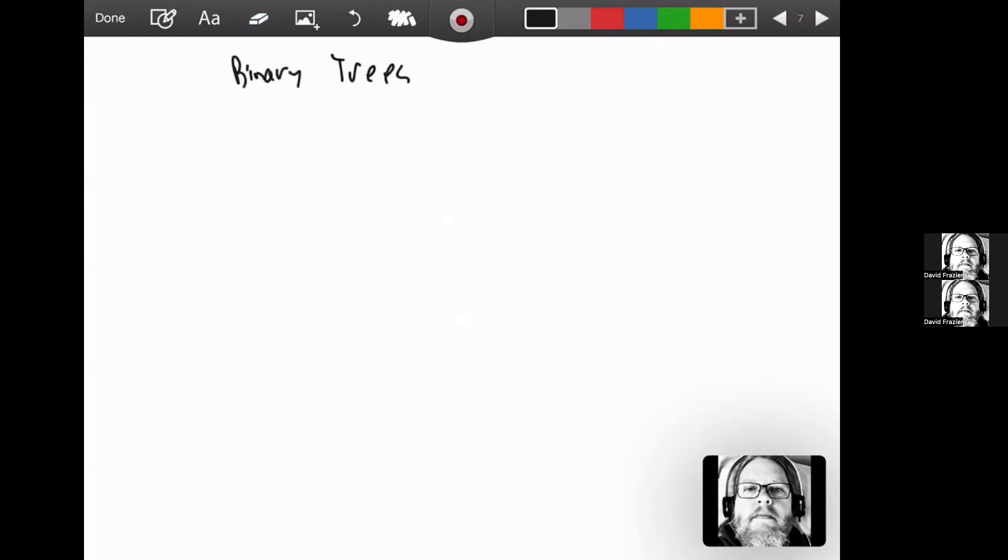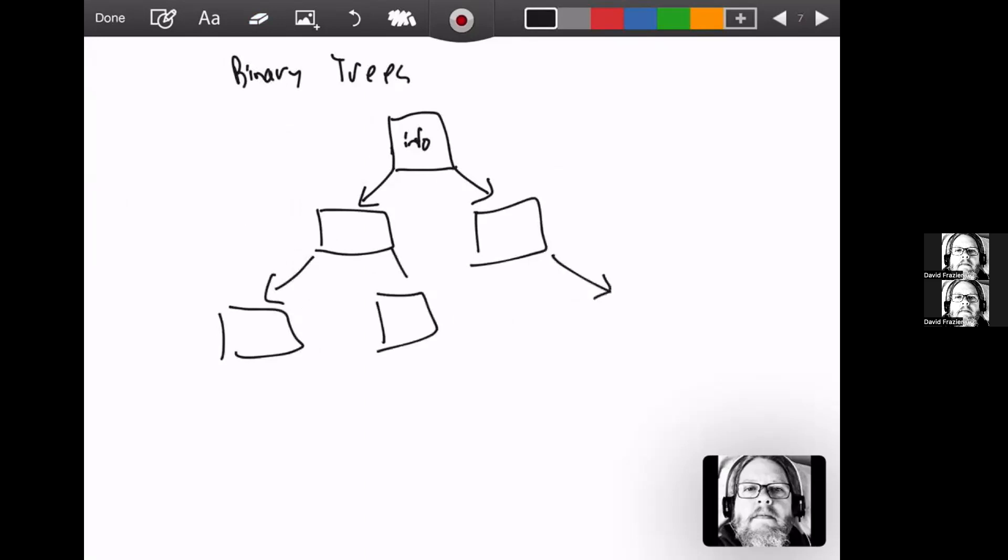In particular, we're going to look at binary trees. So a binary tree is going to have a node that's going to store some info. It's going to have two children, hence the binary part. Each of those can, but don't have to have, two children. So binary trees are a little tricky to program but turn out to be very useful in modeling problems. We'll get some examples of that.